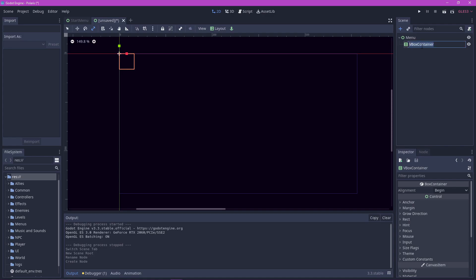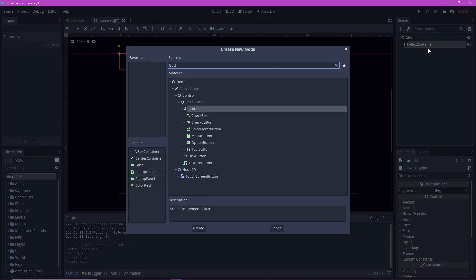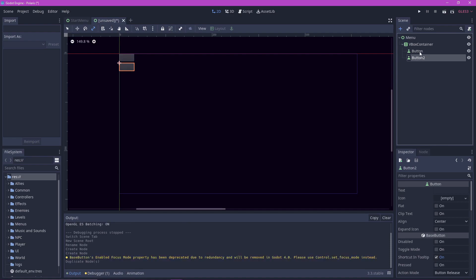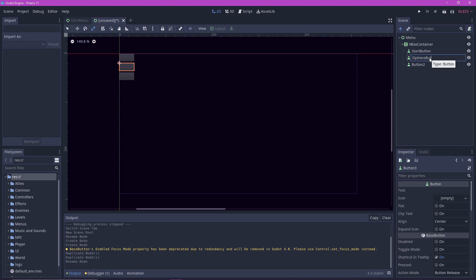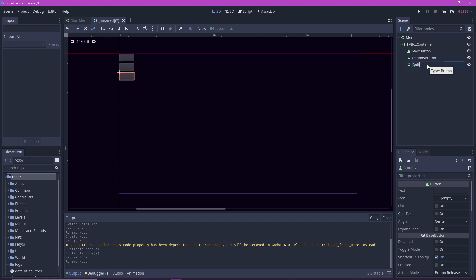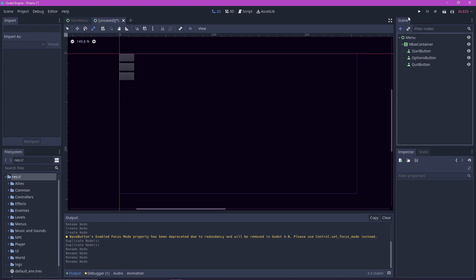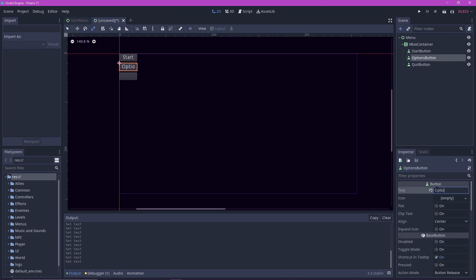Now let's add our actual buttons to the vbox container. Add a button node, duplicate that two times by pressing ctrl D. Let's rename them to start button, options button, and quit button just to avoid confusion. Let's also add their respective texts in this window.